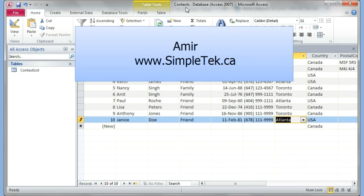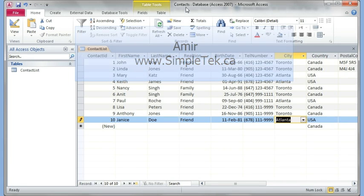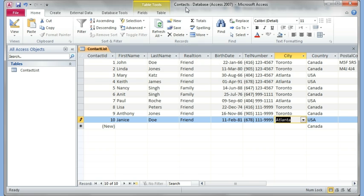Hi, this is Amir again and this is the second part of the Access 2007 and 2010 video. I've already shown you how to create tables and how to design them. The basic elements as I said, Access is really powerful with a whole bunch of features to it. I'm just trying to introduce you so that you're comfortable with Access and if you had to take a test at any employment agencies or some kind of computer test, you'll be comfortable with it.